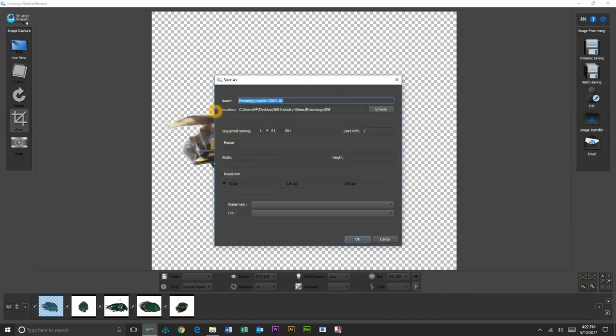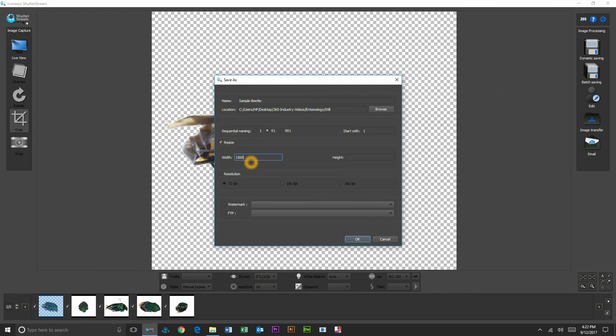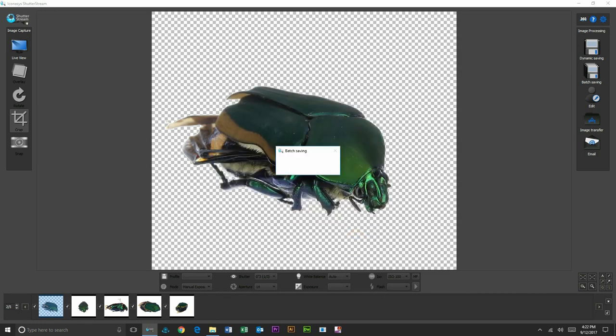When we're ready to output these, we're just going to call this 'sample beetle.' It's going to batch rename. You can choose to also batch resize. So maybe we want all these images at 1500 pixels wide. We can do so on a batch process. Save to whatever folder we do require. I will hit OK, and then you're on to shooting your next subject.